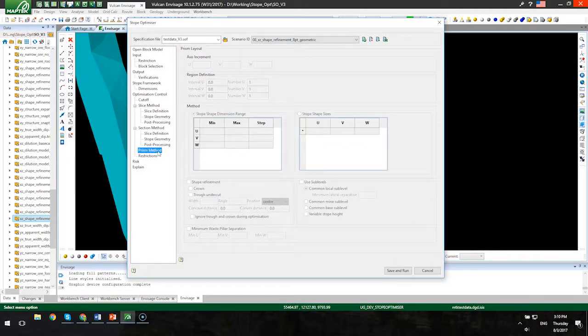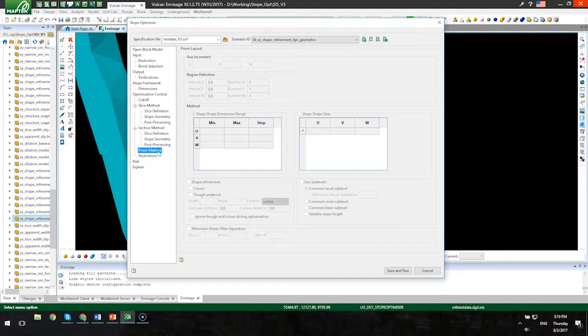If we take a look at the prism method, this is a brand new method available in Vulcan 10.1. It differs from the slice method in a few ways. The slice method will slice through your block model and analyze grades and do the optimization in that fashion. You also have to specify two fixed dimensions of the stope. With the prism method, you're able to optimize in three directions if you like.